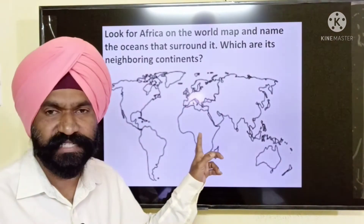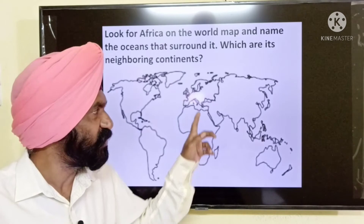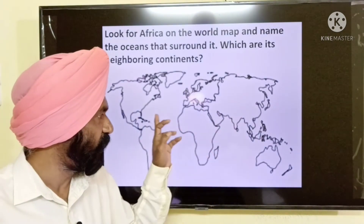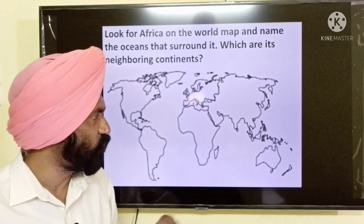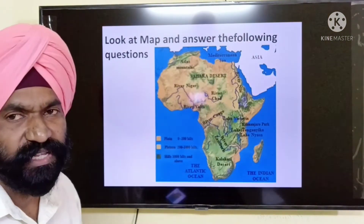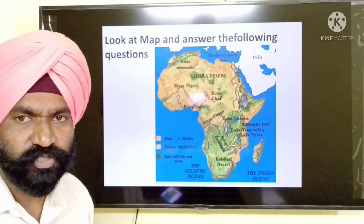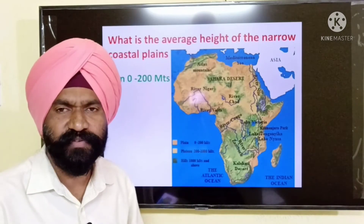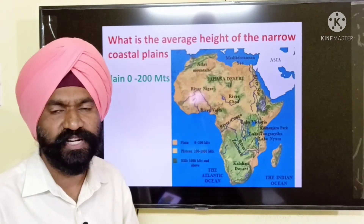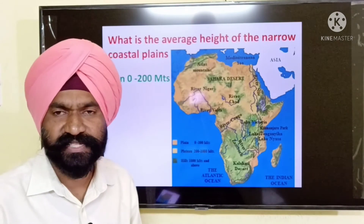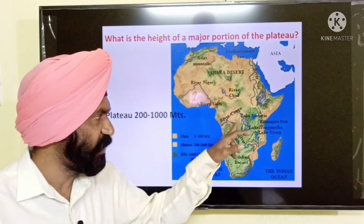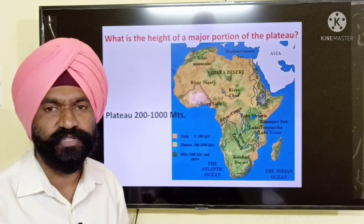Looking at the world map, this is Africa. We have to locate the continents beside Africa — the Asian continent and the European continent. The oceans surrounding it: the Atlantic Ocean on one side, the Indian Ocean on the other side, and towards the north of Africa is the Mediterranean Sea. The average height of the narrow coastal plains is 0 to 200 meters above sea level. The average height of the major portions of the plateaus in Africa is 200 to 1000 meters above sea level.